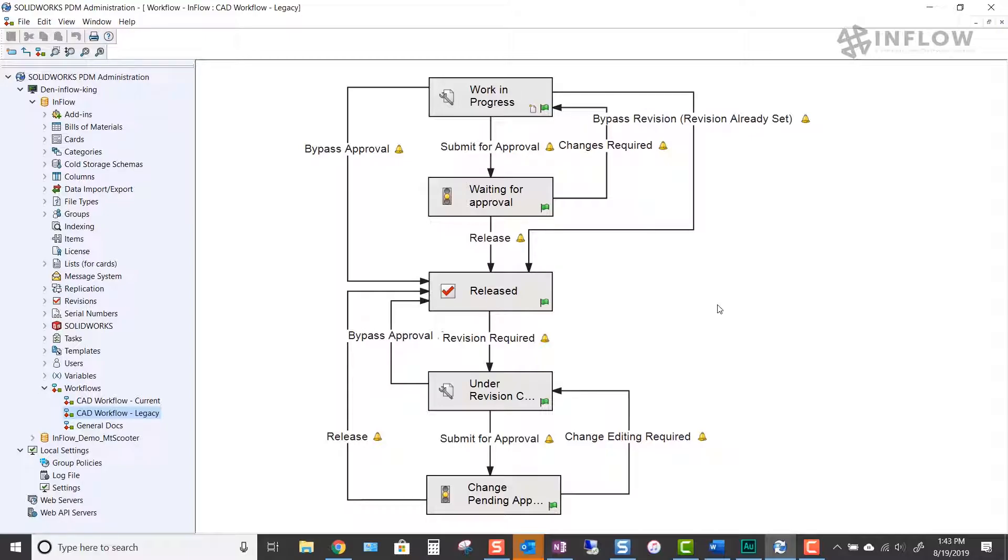For this modification, we would like to add a non-revision change loop to our workflow. This loop is intended for minor changes that do not impact our form, fit, or function. Let's jump into building our workflow modification.